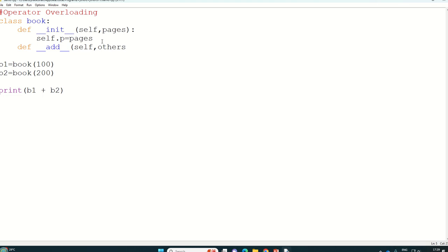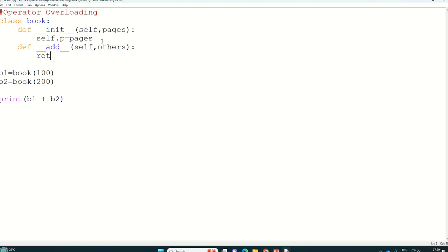You can write any name. It is not compulsory to write others also. So if I write suppose one return statement, because obviously.